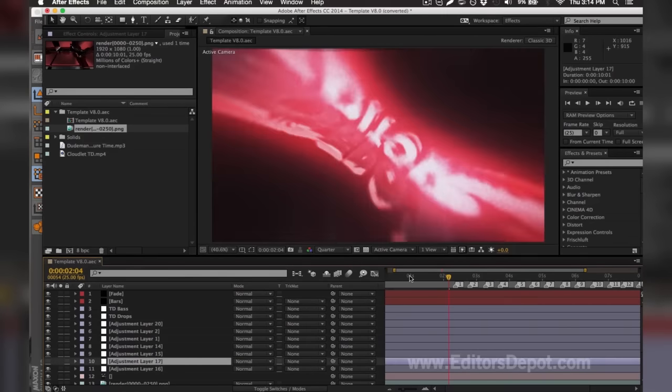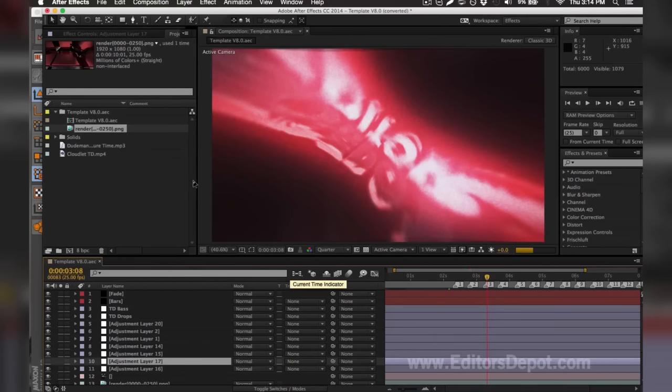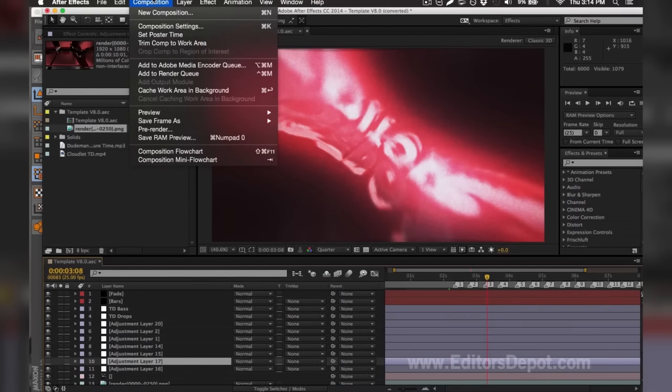You want to make sure you fix that and you want to make sure you don't run into that problem again, and finish the composition by adding it to the media encoder queue.